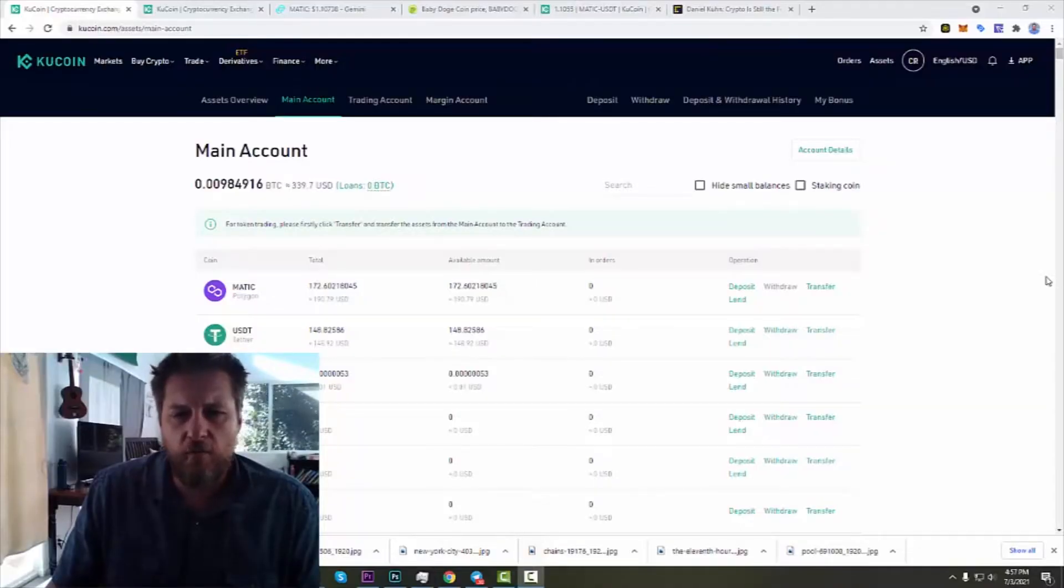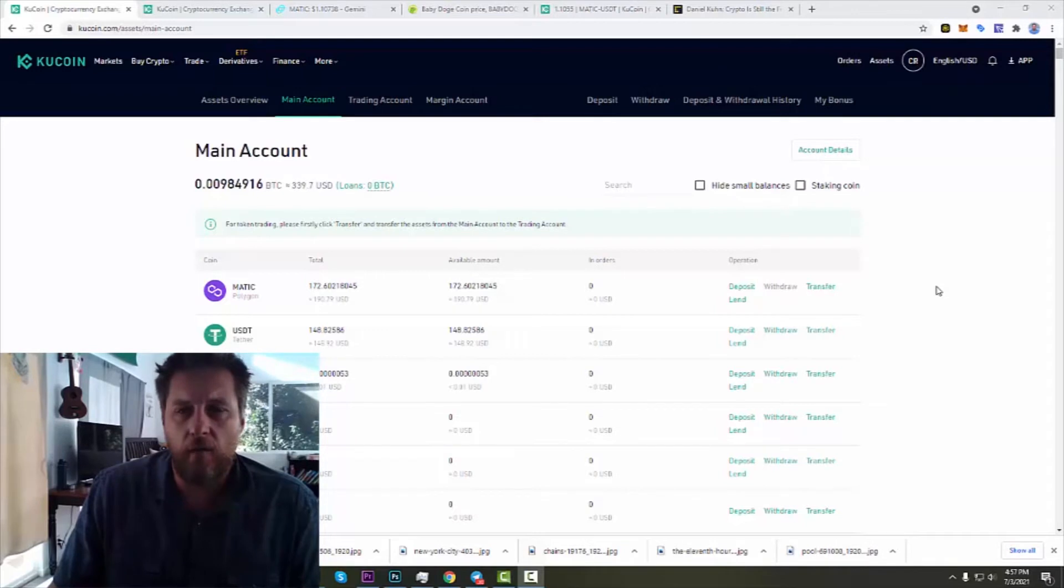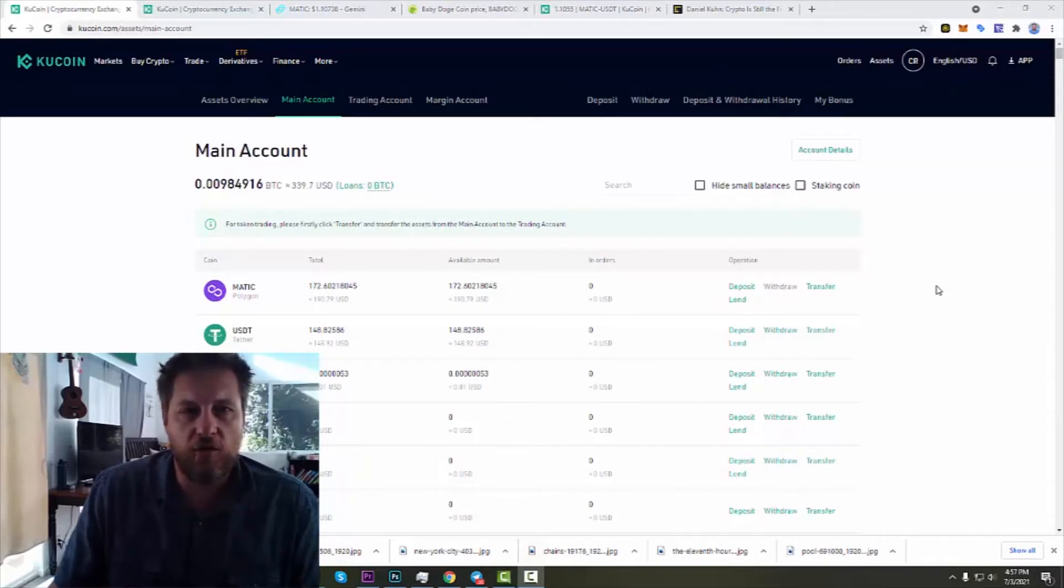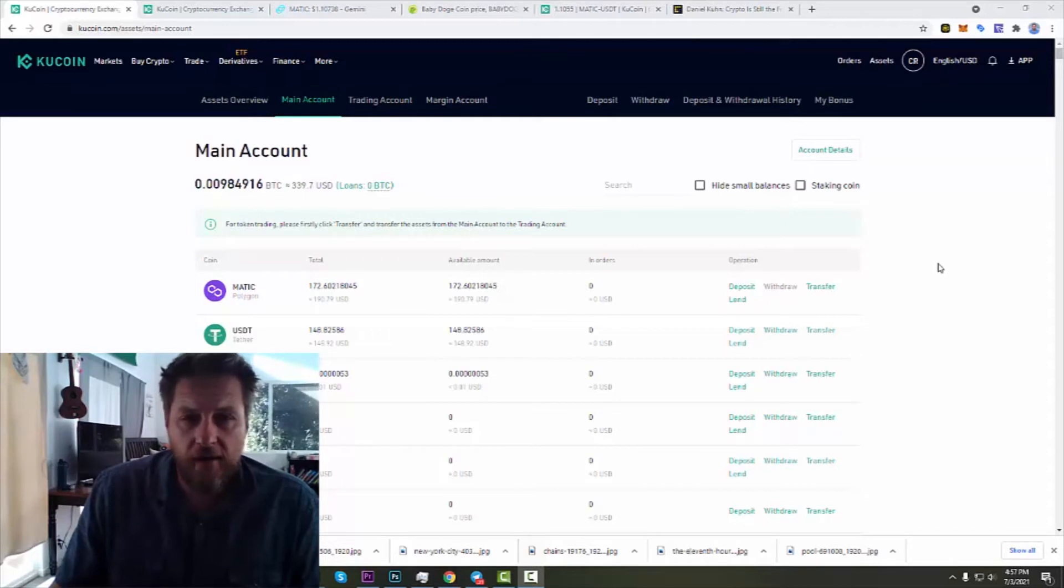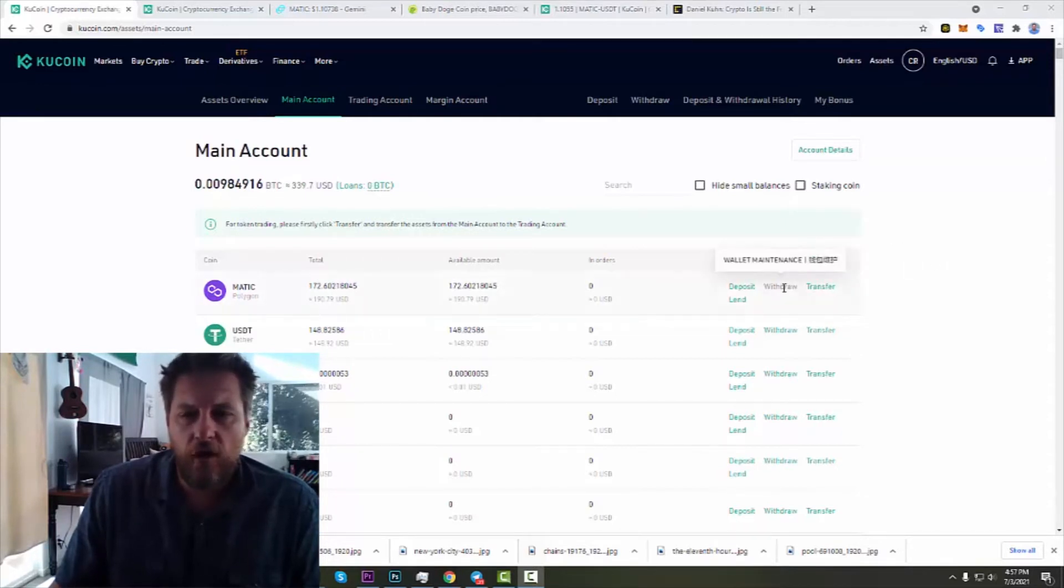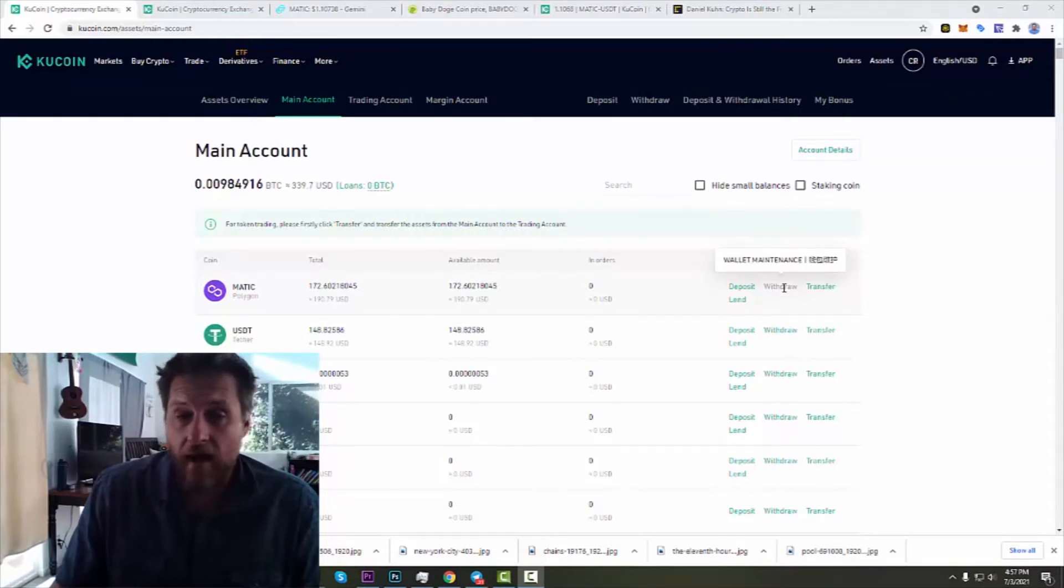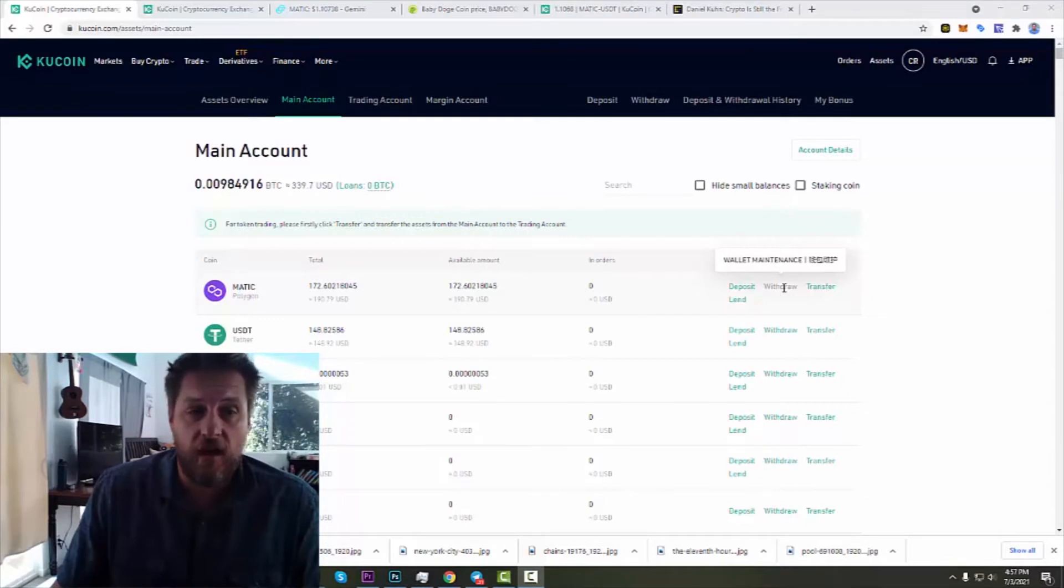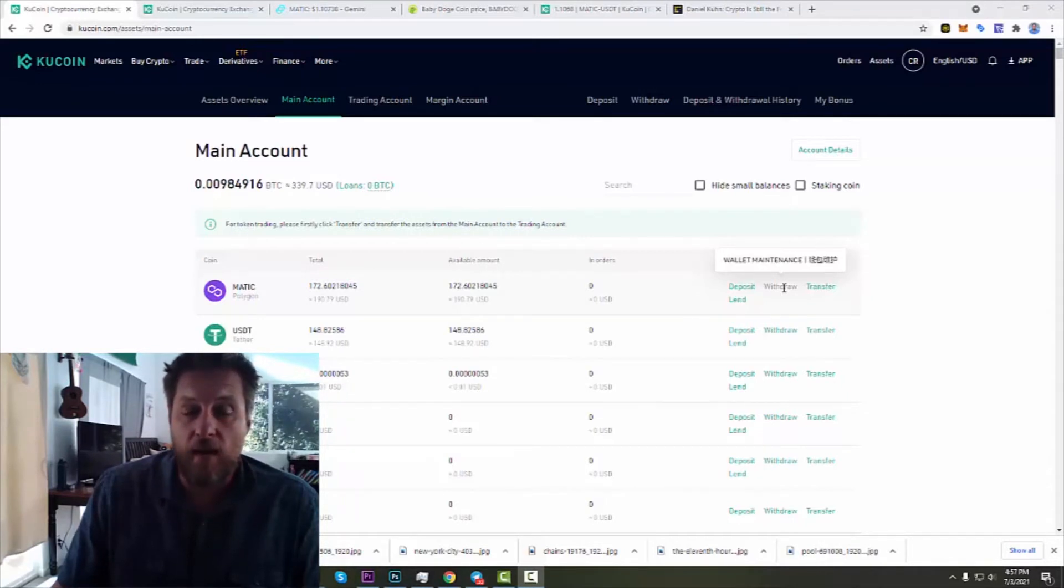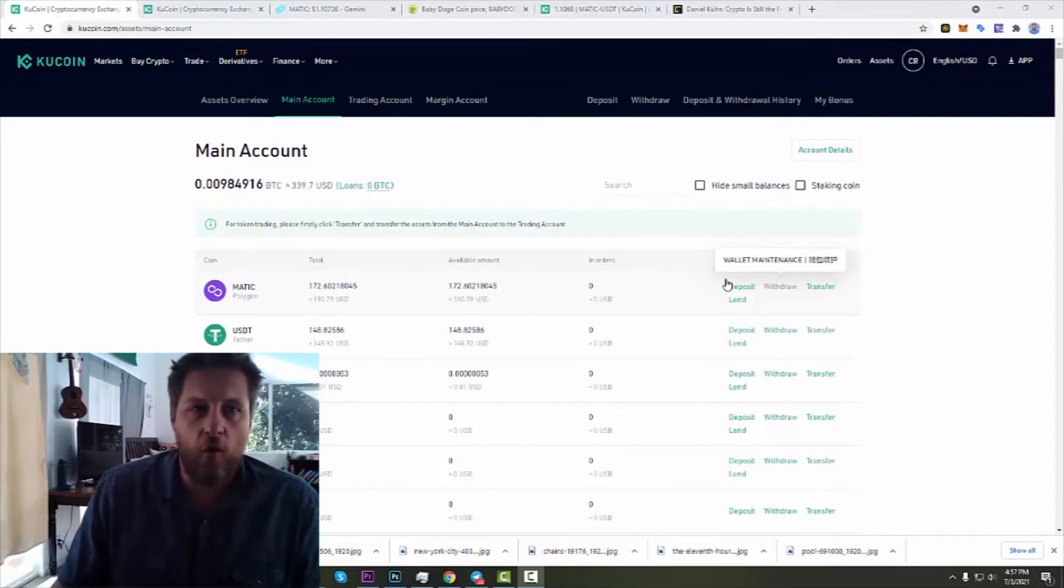Alright, well it's time to move that MATIC on over to my wallet, to my MetaMask wallet so that I can do some things there on QuickSwap with it. But when I go to KuCoin for my withdrawal, it says wallet maintenance. It's had this for about a week which is really frustrating, and I love you KuCoin but that's just terribly disappointing. I cannot move my MATIC. So what I had to do was go over to my old friend Gemini.